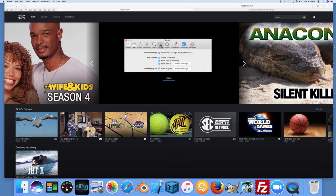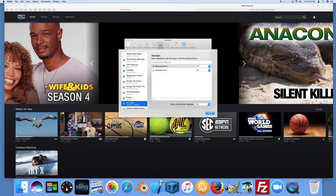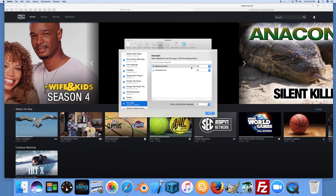Choose the Security tab and go down to Internet Plugins — Allow Plugins should be checked. Click Plug-in Settings and it'll pop you down to Silverlight. If not, select it from your list. Look over to the right where it says 'Allow websites to use this plugin with the settings below.' For DirecTV Now, this is set to off — you'll want to change that to on.